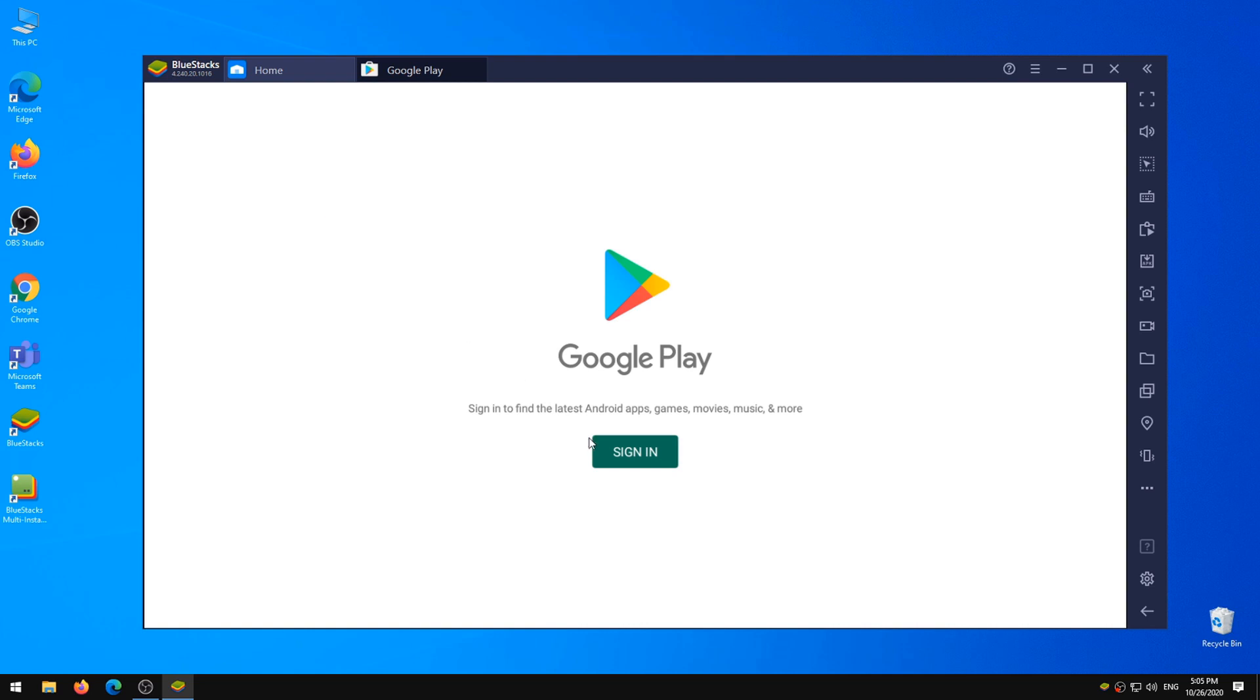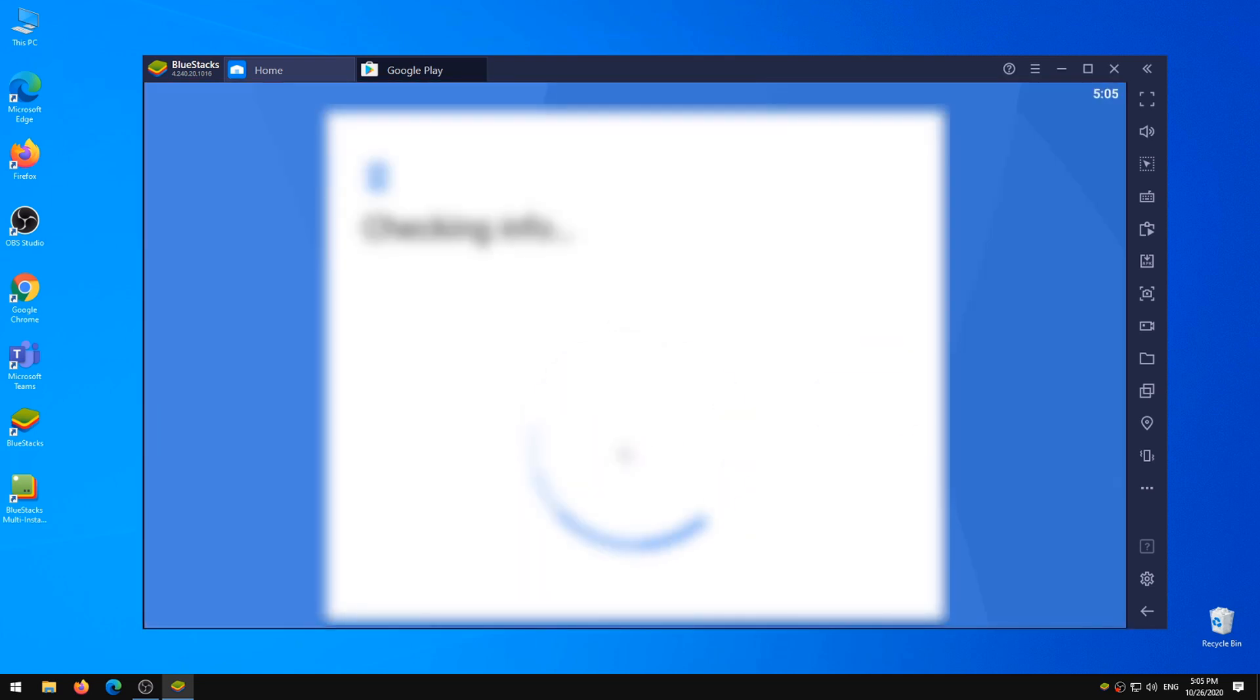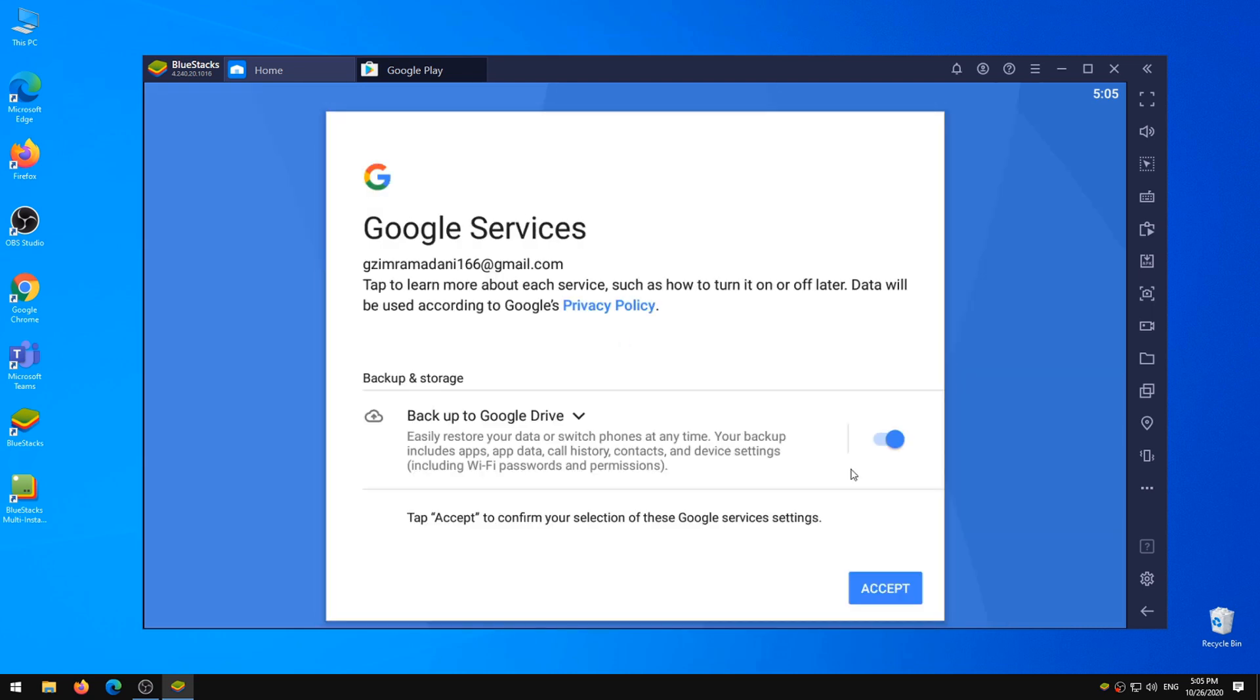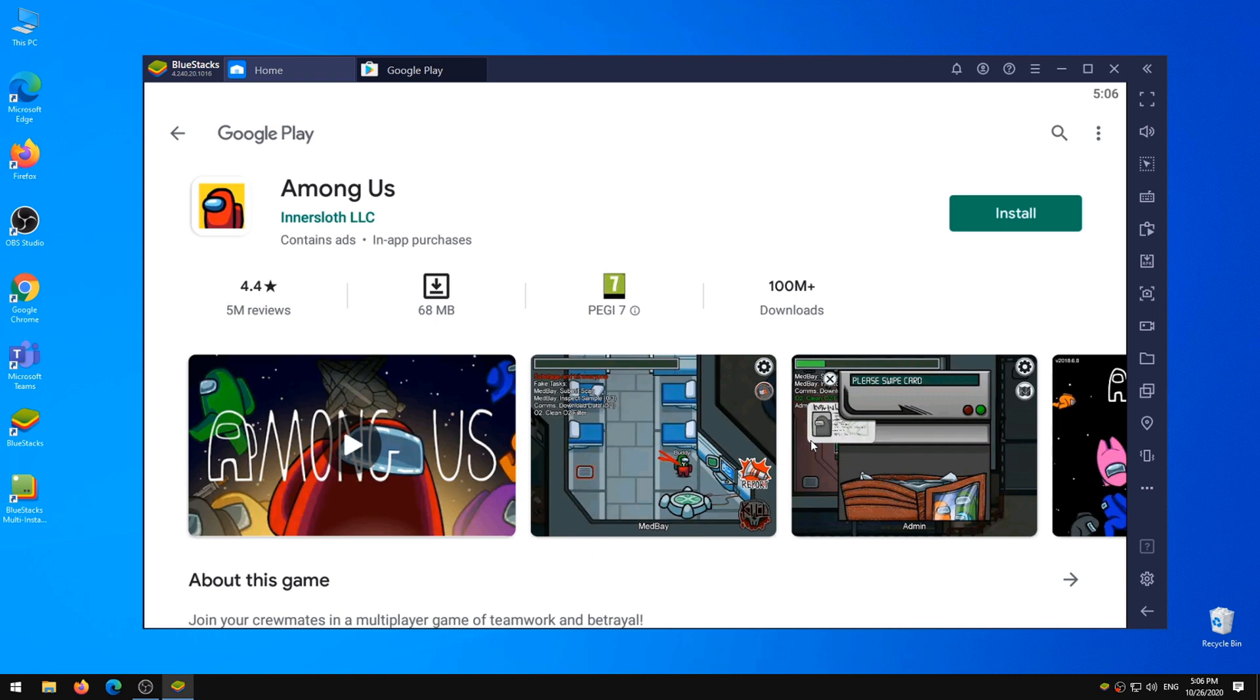You will need to log in to your Google account. Next click Install.